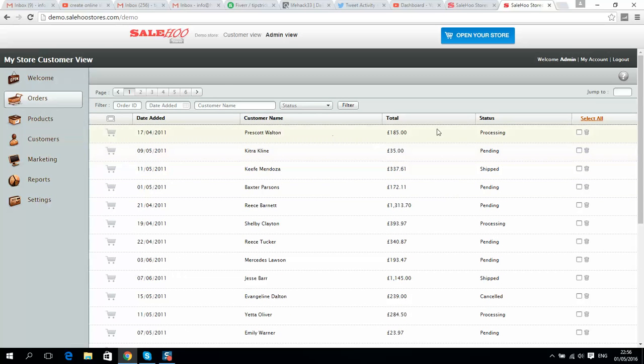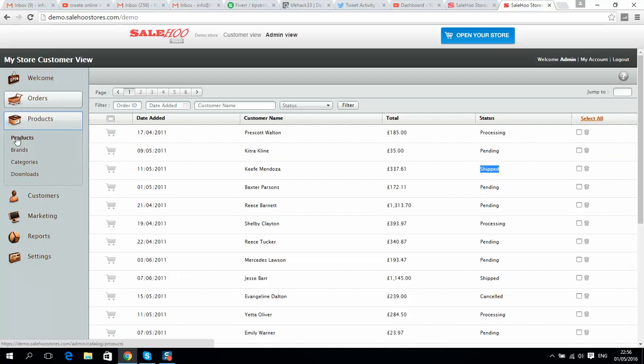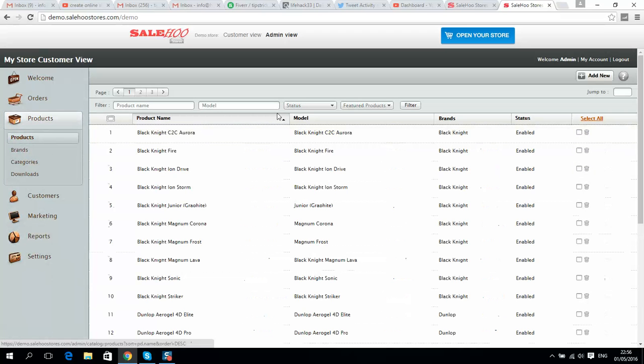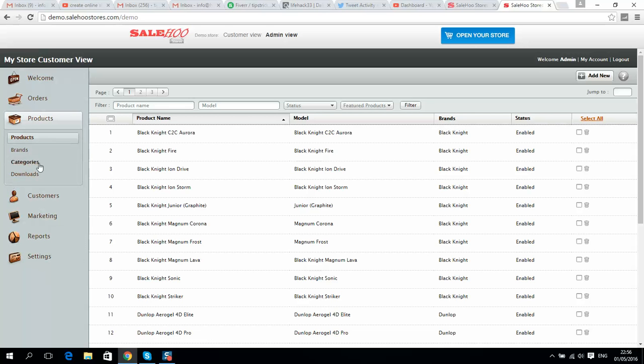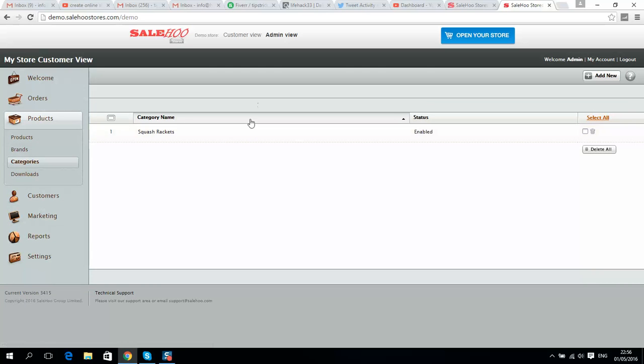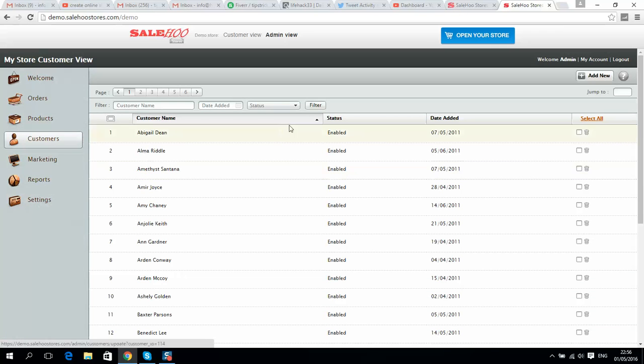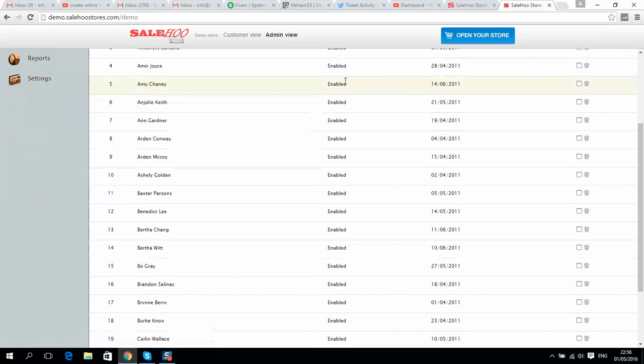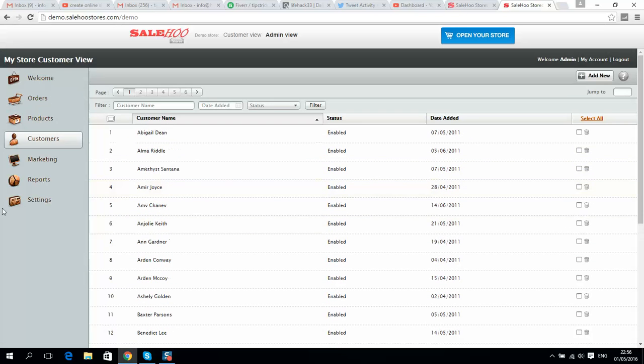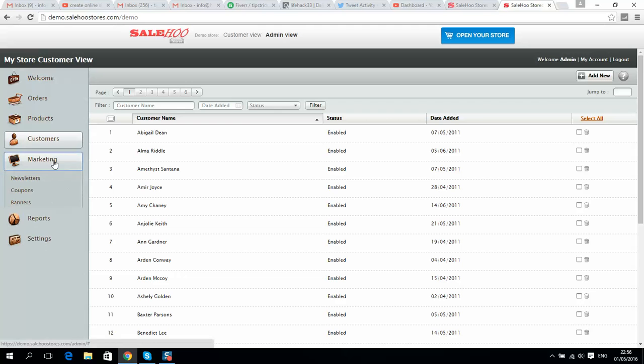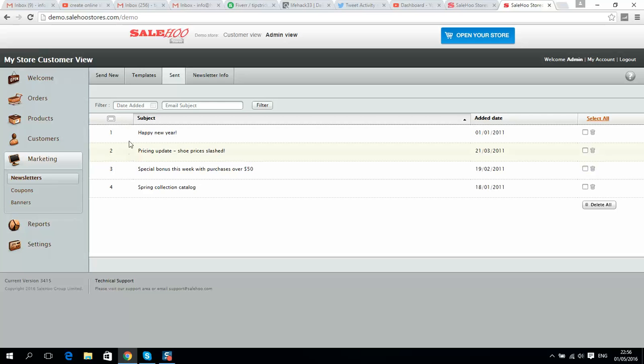You can manage your orders and change their status - processing, pending, or shipped. You can go to products and upload products here, add new ones, add categories and brands. You can check all registered customers. A great tool I like is the marketing tool where you can send marketing emails to all your registered customers using templates.